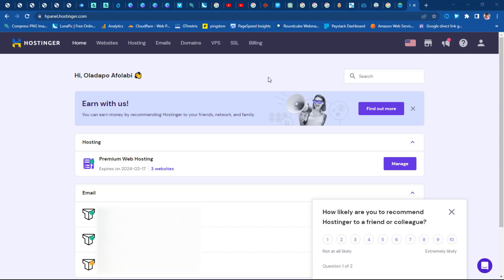Hey guys, Taps here, welcome to my YouTube channel. I'm super excited to share another video with you today. This video is for folks who have a backup of their website files and they want to upload it to a new hosting account, or perhaps you bought a website on a flipping website like Flippa. If by any means you have your website files and you want to turn it into a live website, then this video is for you.